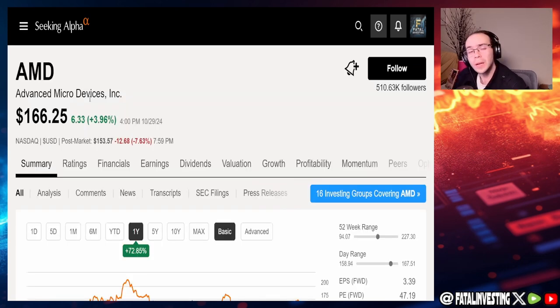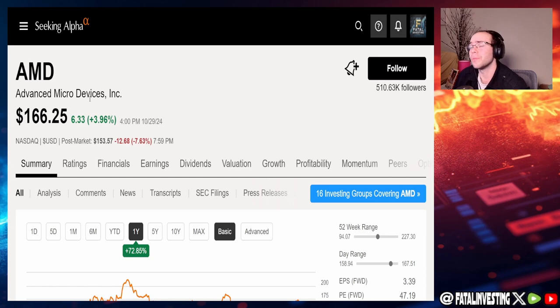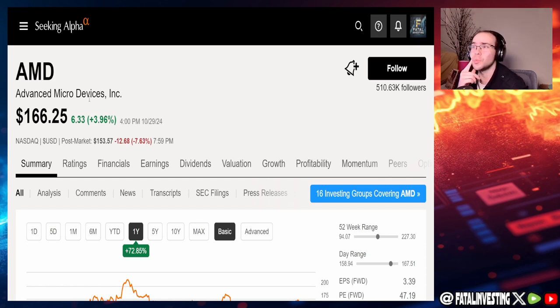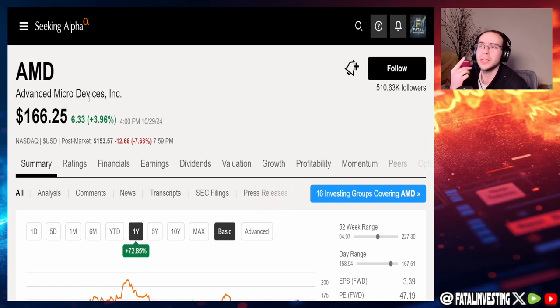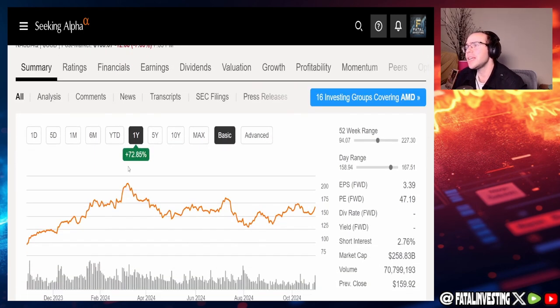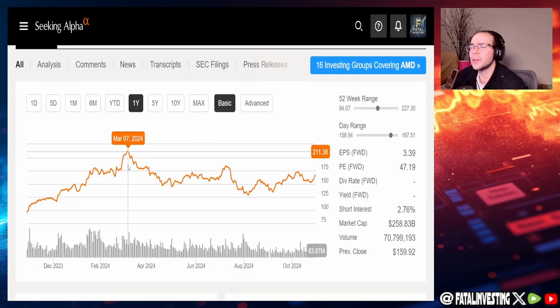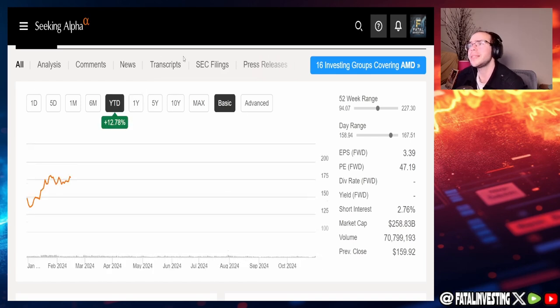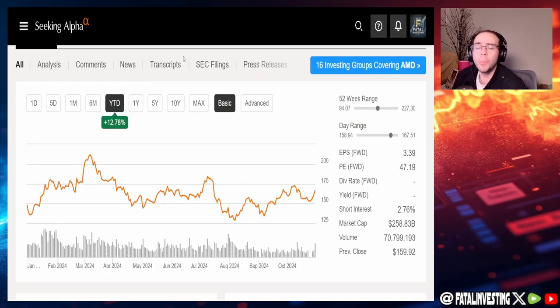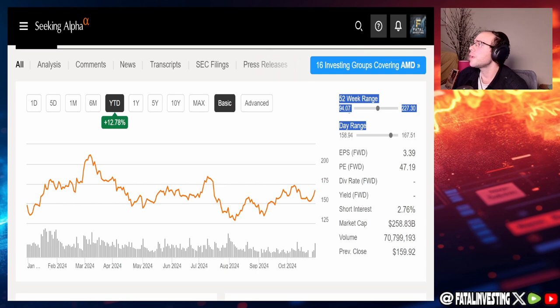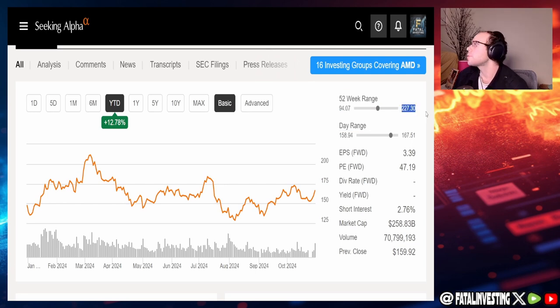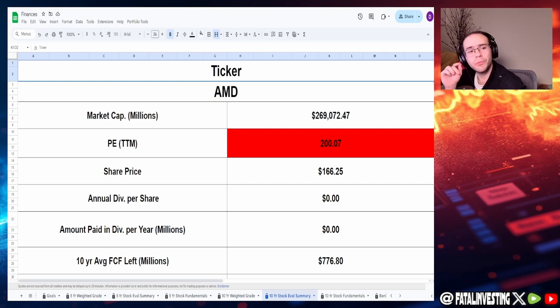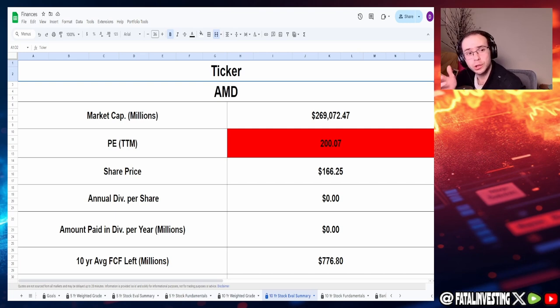This is the main reason why their earnings completely crashed the stock. I'm not going to say completely crashed, but it did fall by a decent amount. Essentially double on a dollar basis what the stock gained today. So we can see on the one year they are up 72.85%, year to date they're up 12.78%. On the 52-week range, we got $94 all the way up to a high of $227.30. Now let's jump right into the spreadsheet.